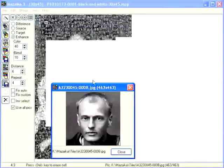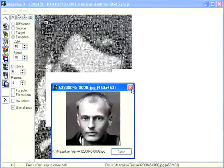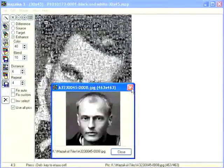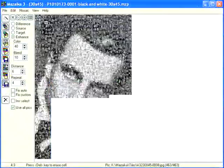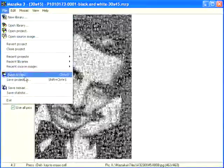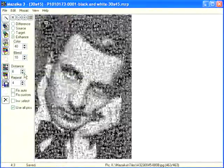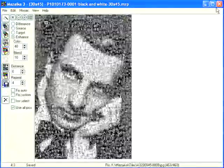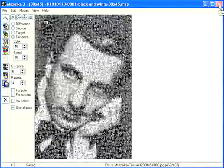We need to save the mosaic project now. Go to Menu, File, Save Project. Project is saved. In the next tutorial we will show how to save a mosaic as a large image file that can be printed or displayed online.